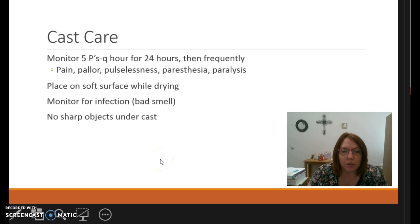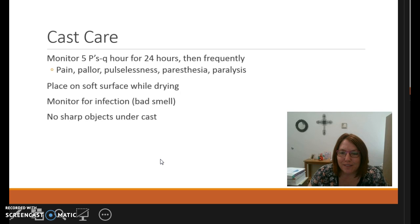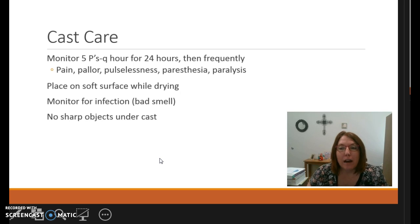I'm going to conclude this presentation here and continue in another presentation, as I like to keep my presentations to 10 to 15 minutes. Continue on and I will talk about fracture complications in the next section.